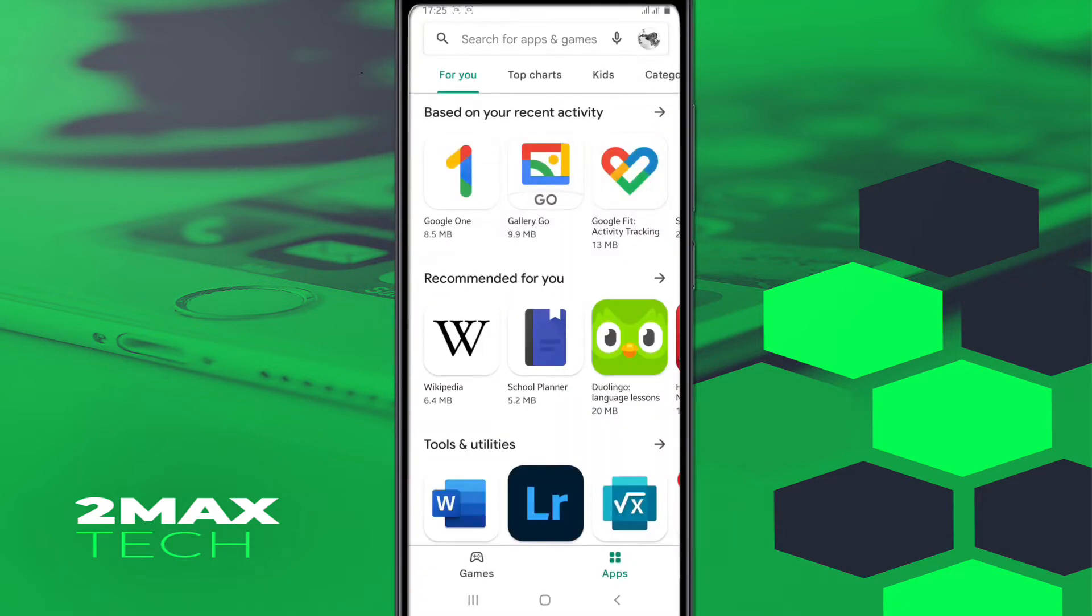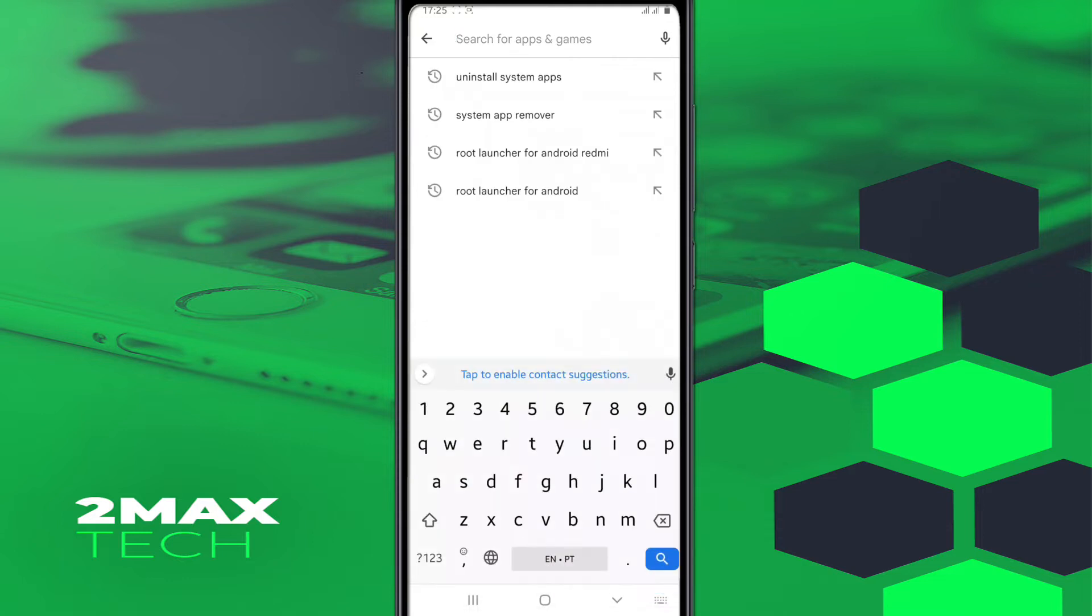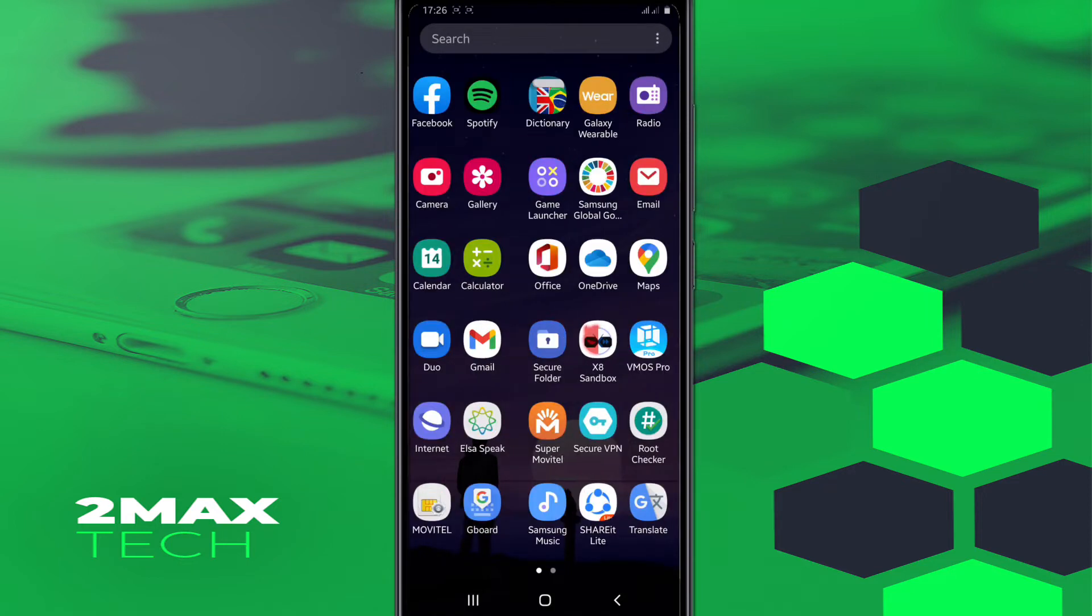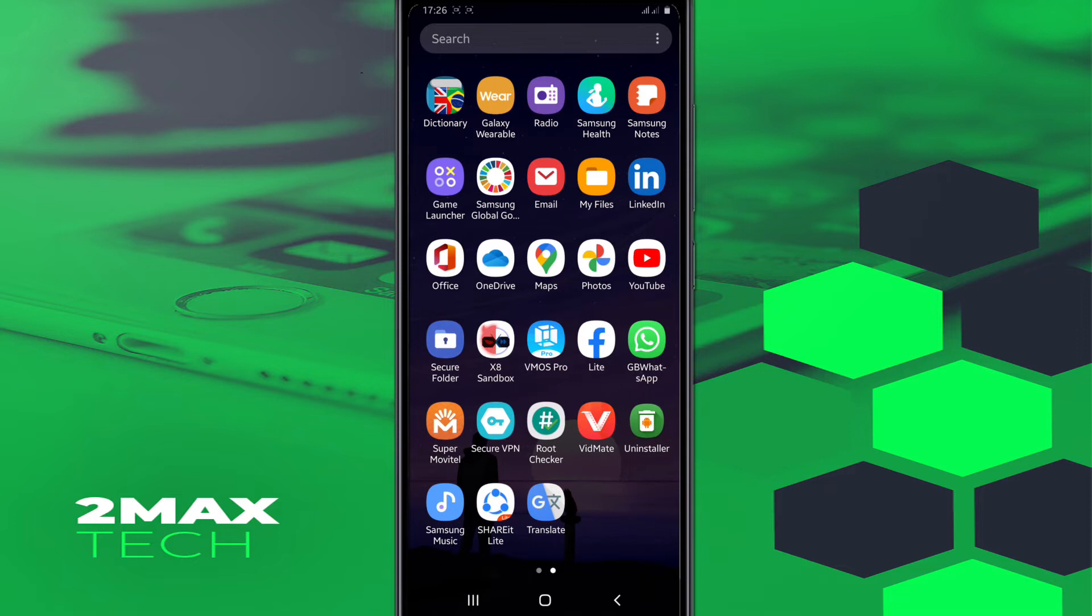The app is this - Uninstall System App. You're gonna find it on, you're gonna search there on Google Play Store and start downloading the app. This is the app.